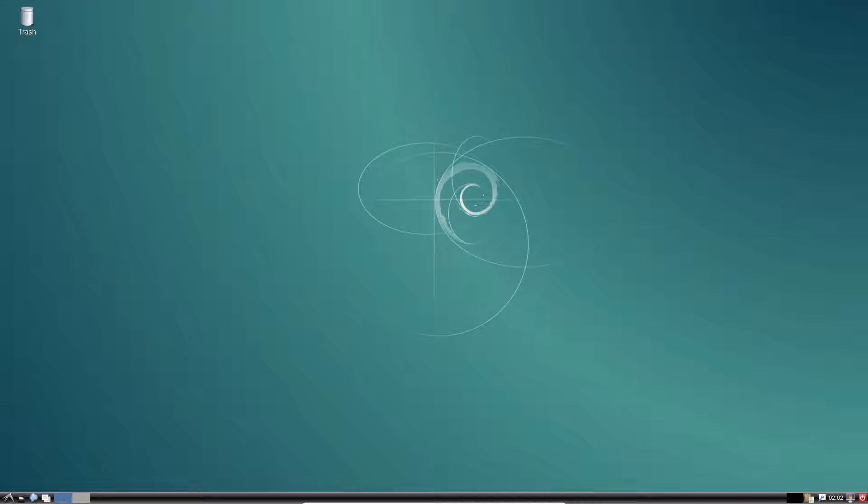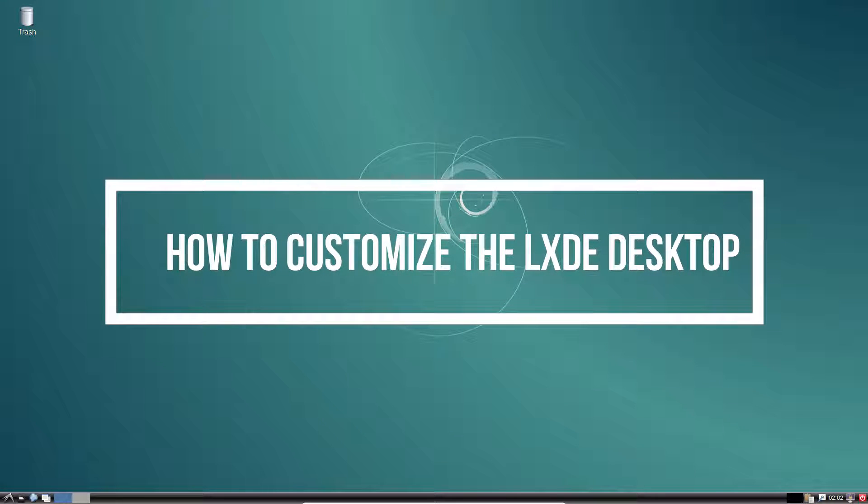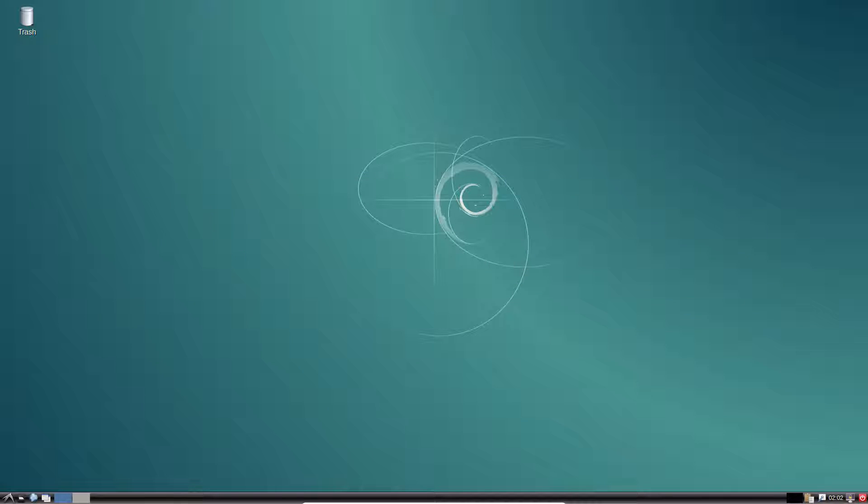Hey guys, how's it going? My name is Derek and I am from Addictive Tips. In this video we're going to be talking about how to customize the LXDE desktop.